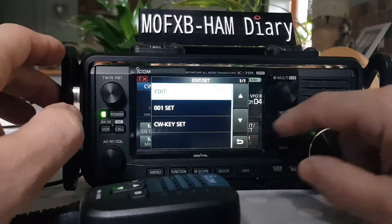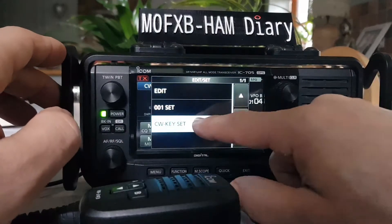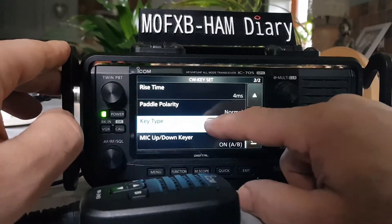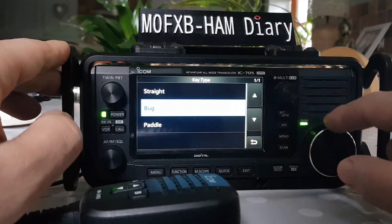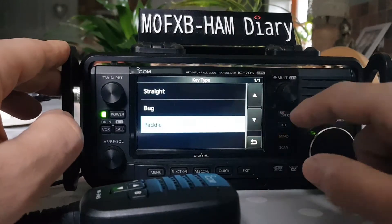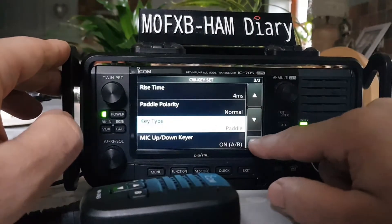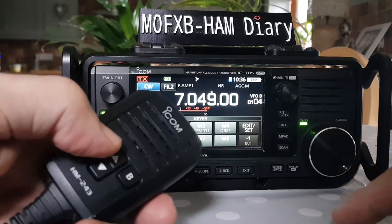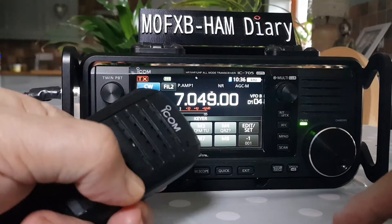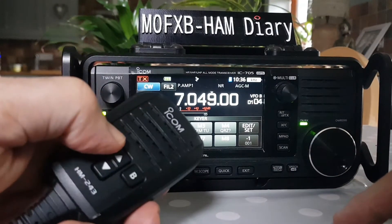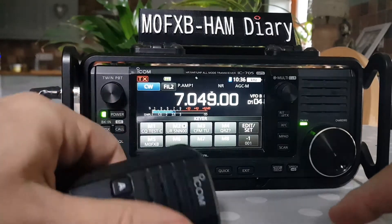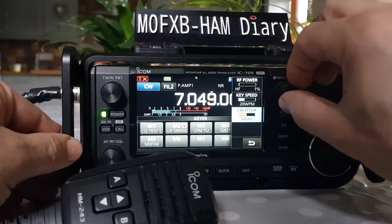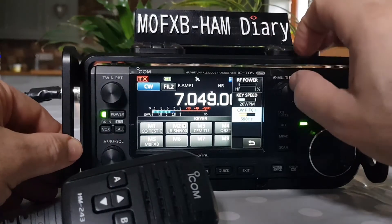If you go to edit CW set and change the key type to paddle, then back out and try it now — A is dots. You can also change the speed; it's a bit quite fast for a learner.